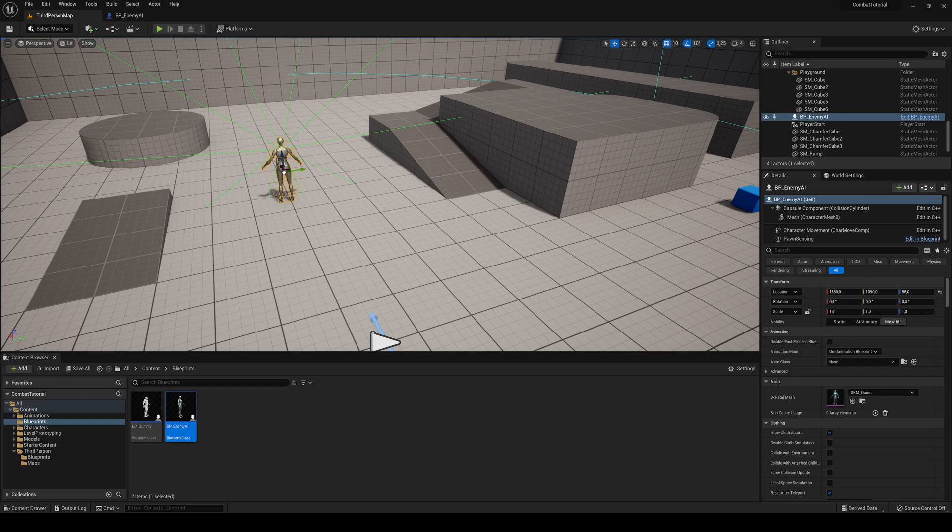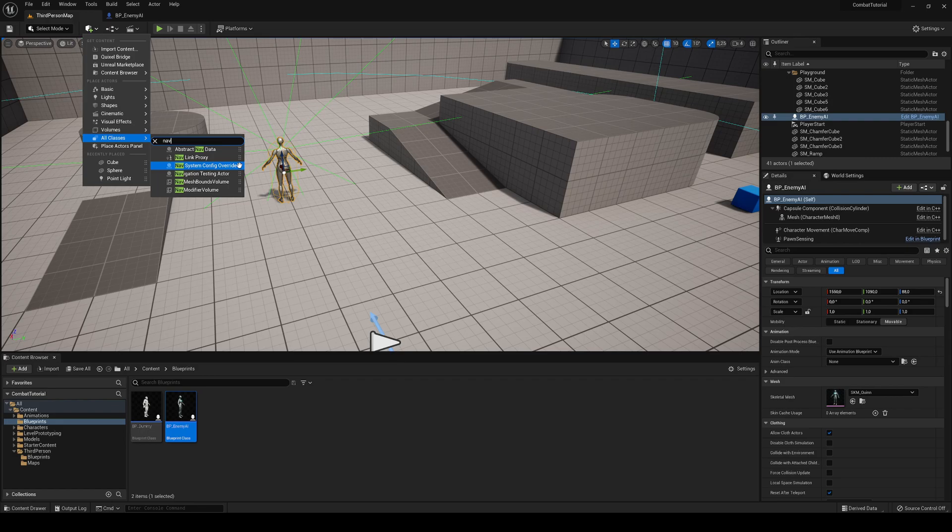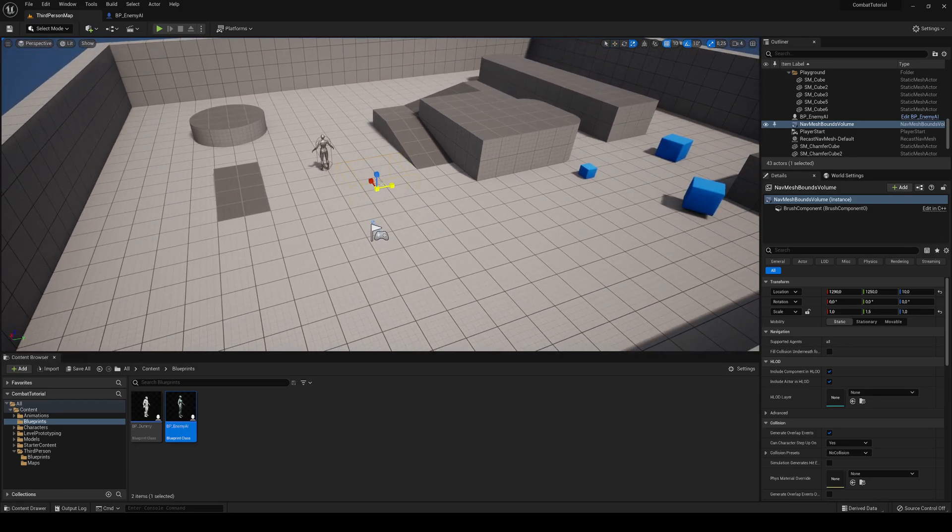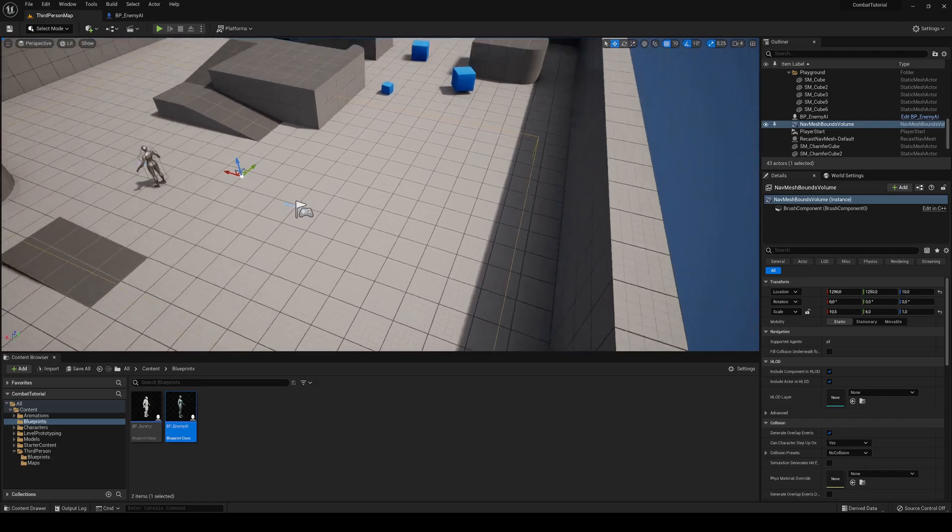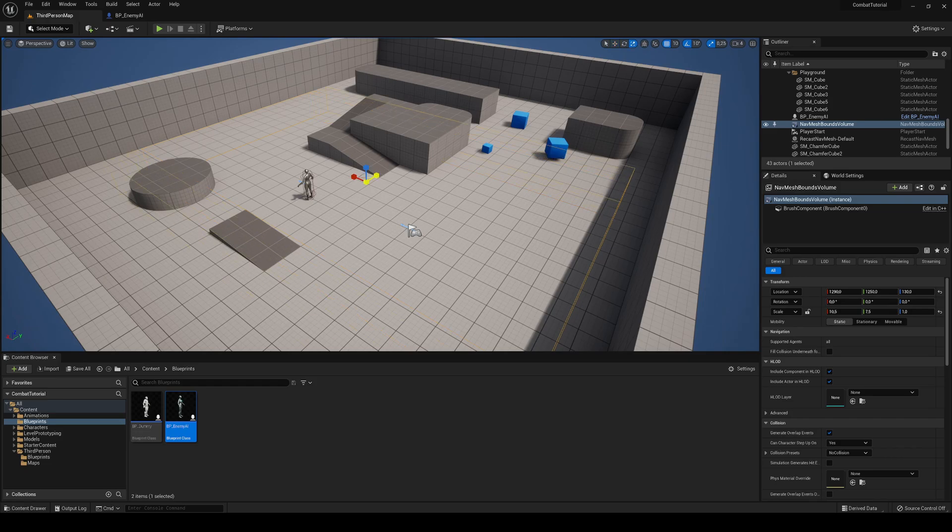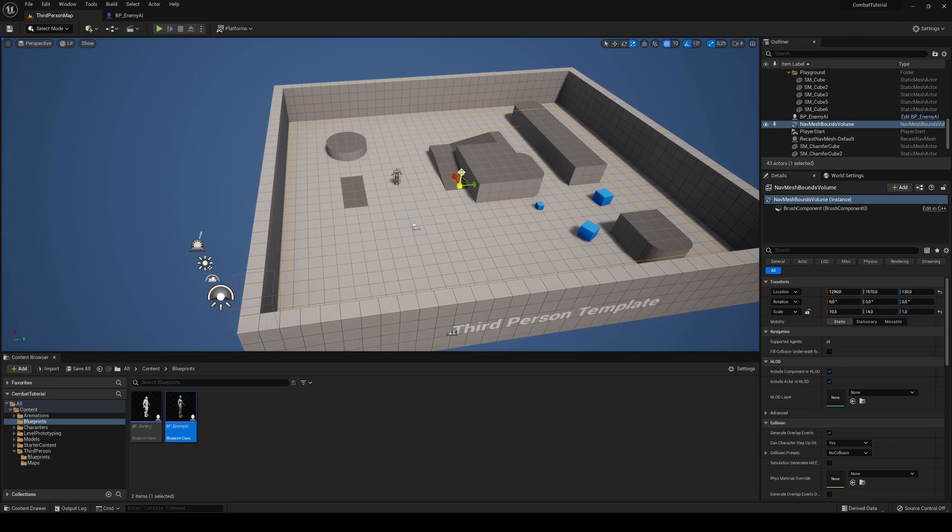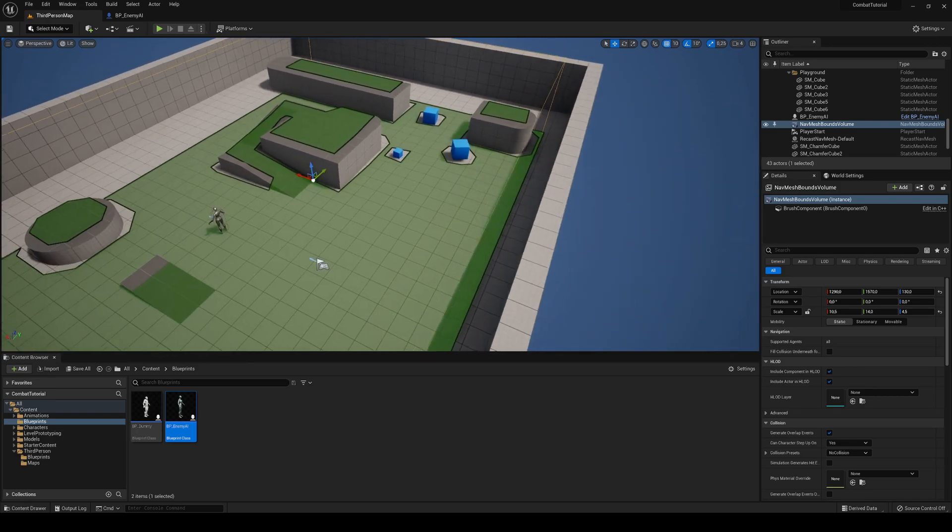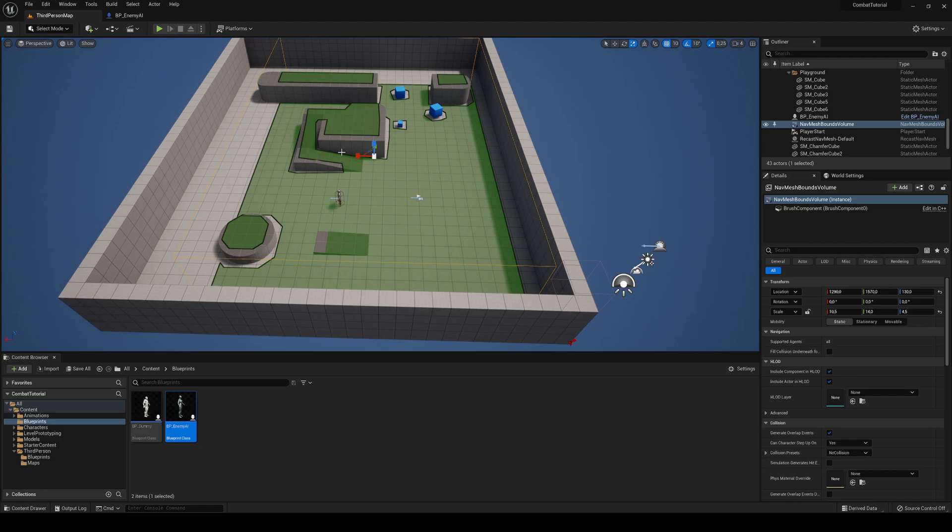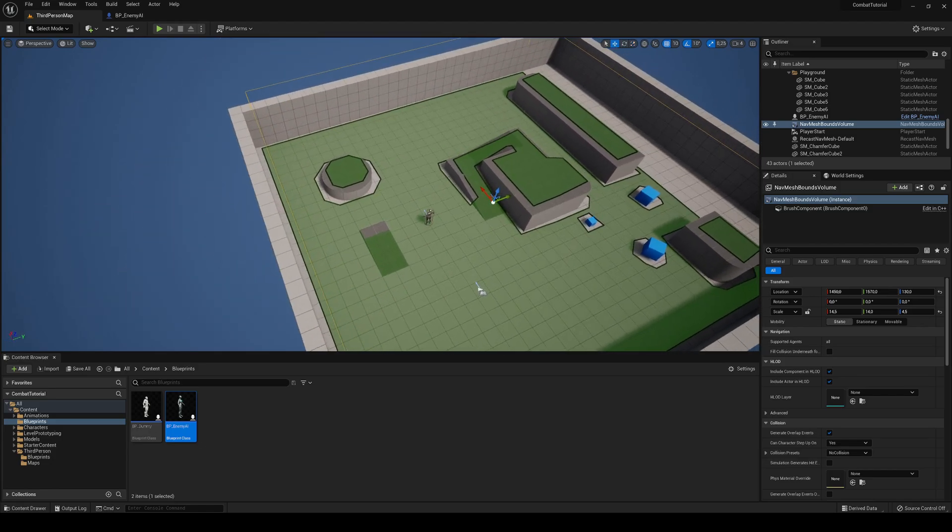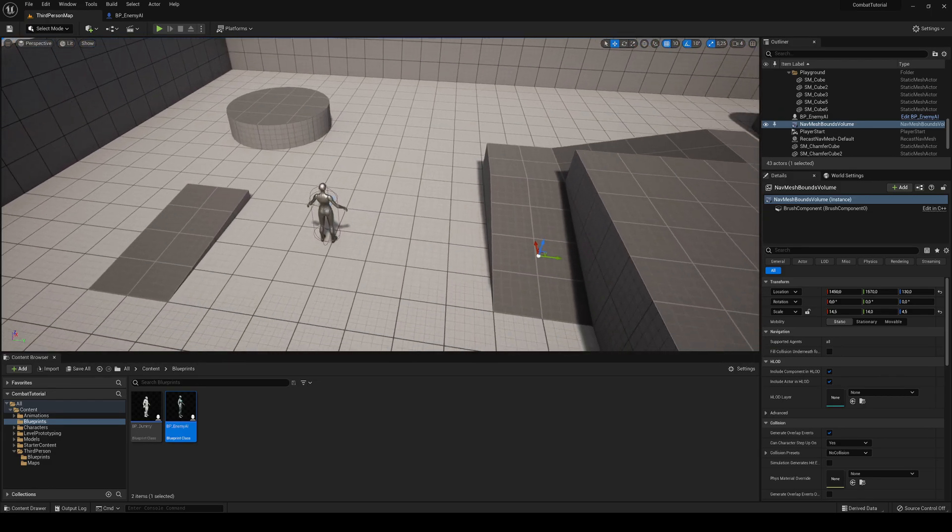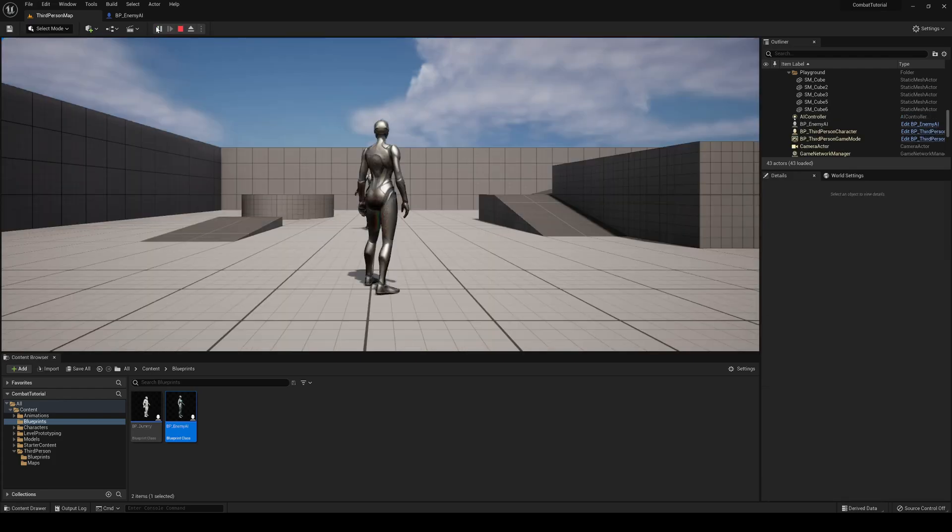But in order to make the AI move inside the Unreal Engine, we need to go ahead and add a nav mesh bounds volume. Basically, inside this box, it's going to create an area that will calculate all the possible routes that the AI can move. Let's go ahead and just make it pretty much as big as the scene. And then we hit P, we can visualize all the areas that the AI can move through. Let's make it a bit bigger. That's pretty much a good start. P again, we will hide the preview.